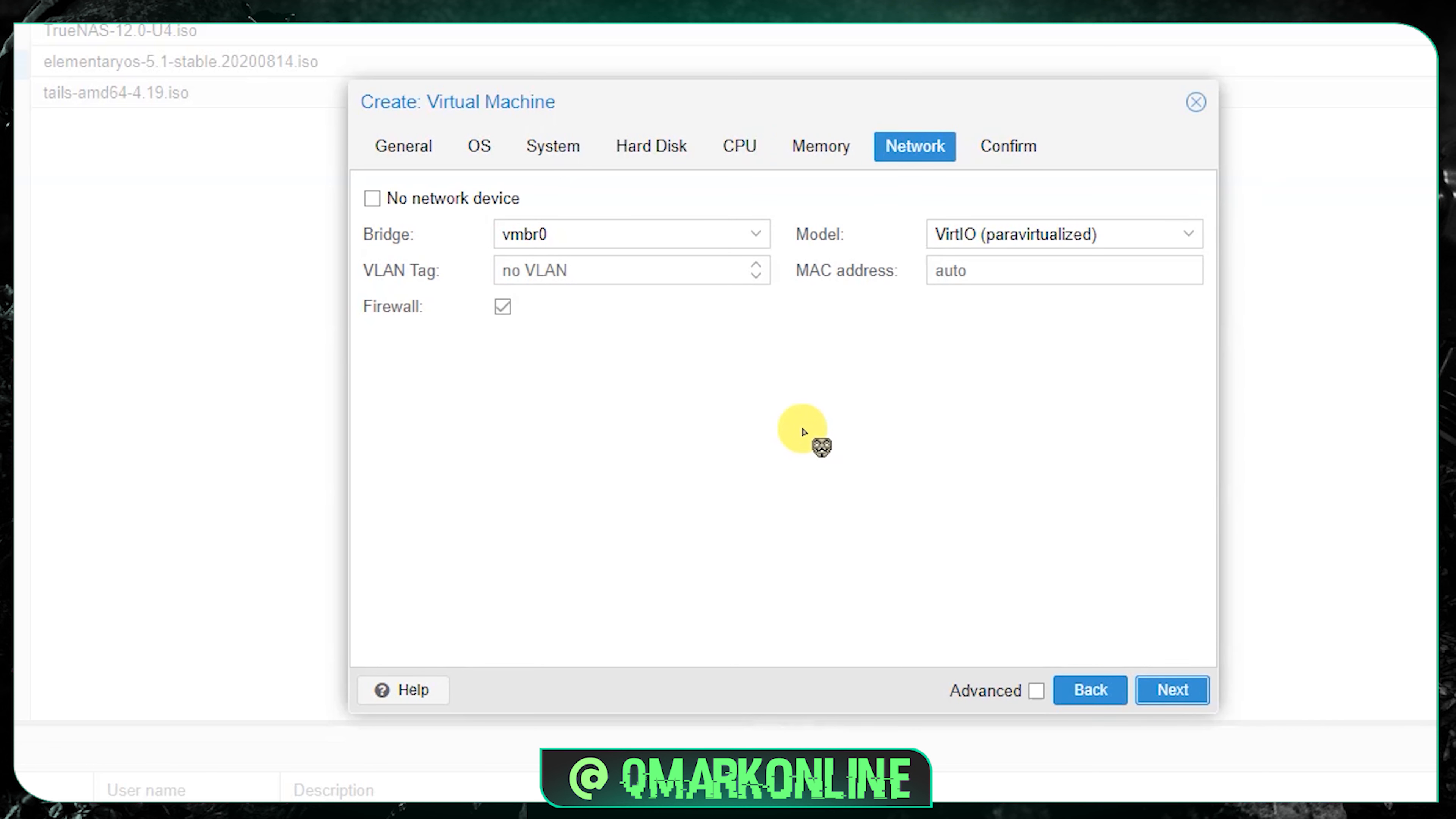Now this is where your networking is. If you want to configure anything you can do here. But for this video demonstration I don't want to change any networking stuff here. Now click next.